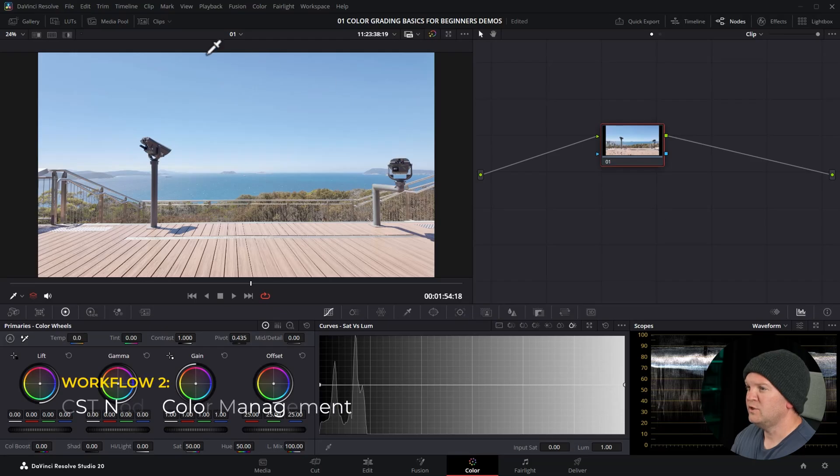Okay, so the advantages of this approach are that it's really easy. Once you've set that color input space, everything just starts to look normal and then you can go and add your tweaks on top of it. So this can be a lot faster than the second method I'm going to show you, but the second method offers you a bit more control, a bit more visibility about what's going on and a bit more flexibility. All right, let's go and use workflow 2.